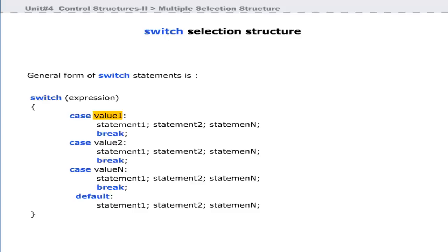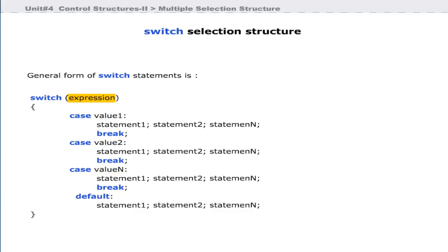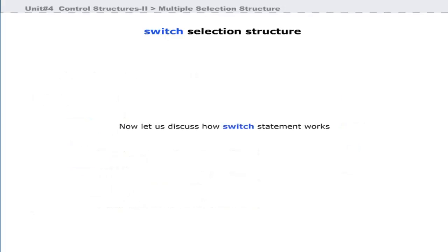The values — value1, value2 — must be compatible with the expression; that is, both the value and the argument passed to the condition must have the same data type. Each value must be a unique literal constant — variables are not allowed. The expression must be of type byte, short, int, or char.